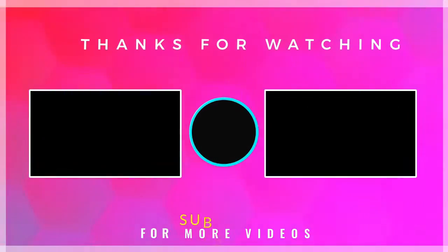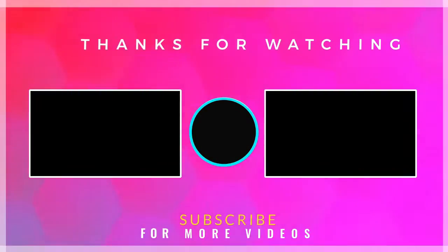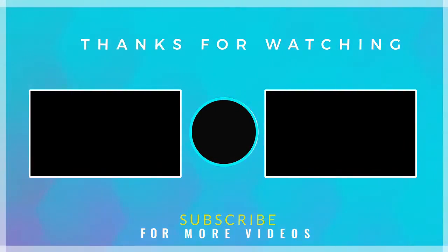If you found this video helpful, then check out more tech videos on our channel. Thanks for watching.